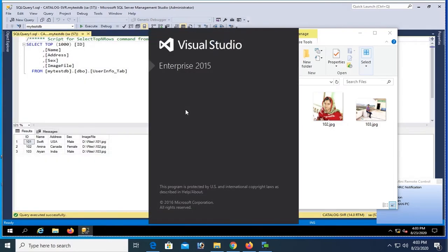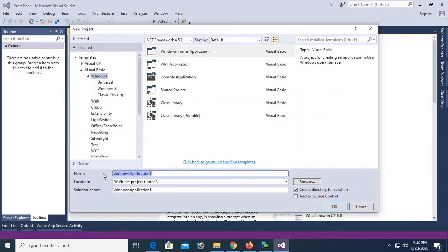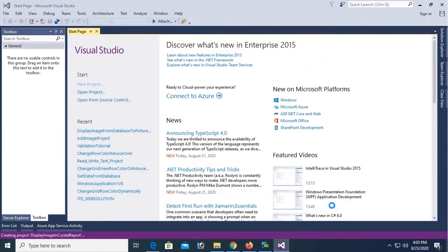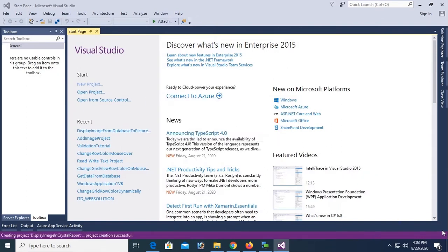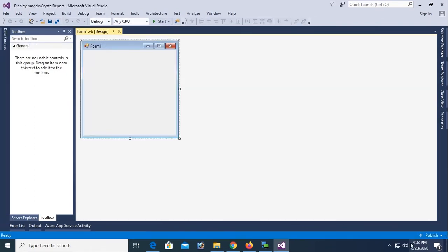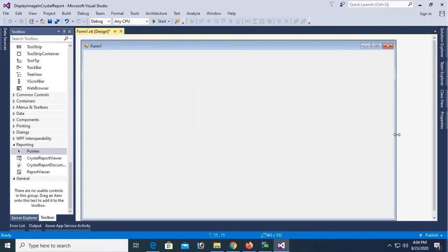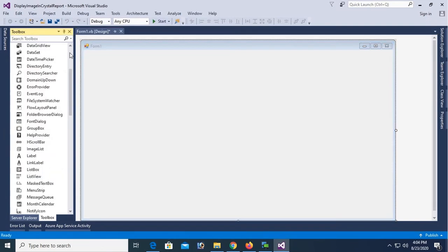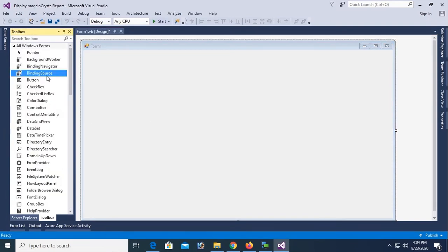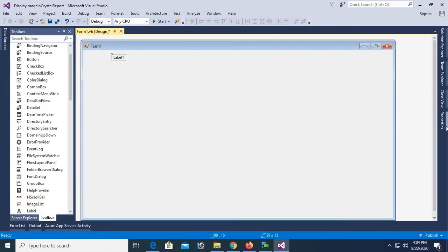Now click a new project. Name the project, the project name is Display Image Crystal Report. Click on okay. Now my project is created, resize this form.